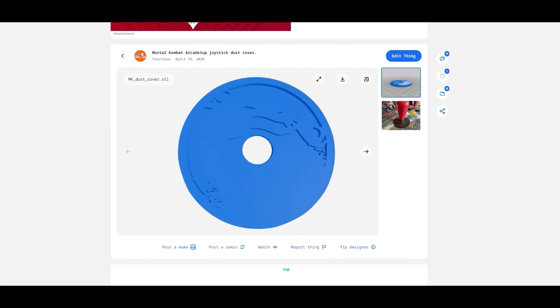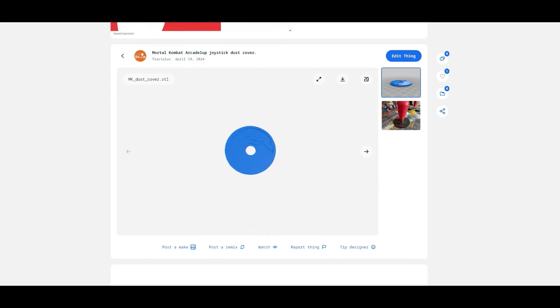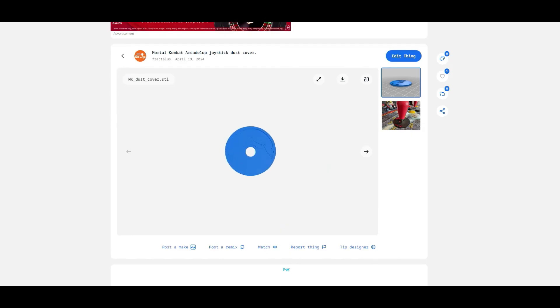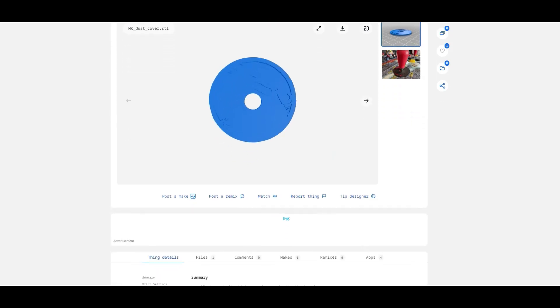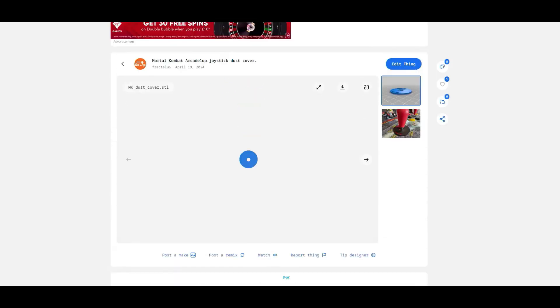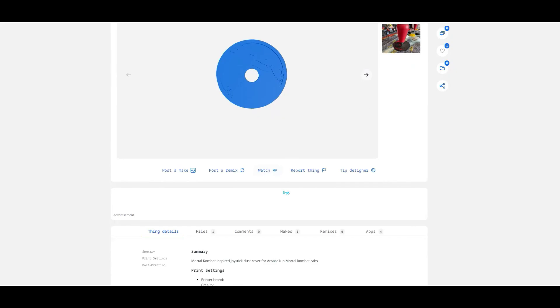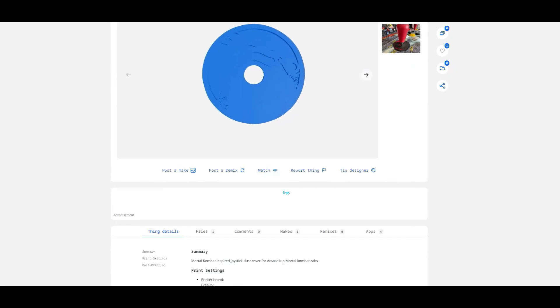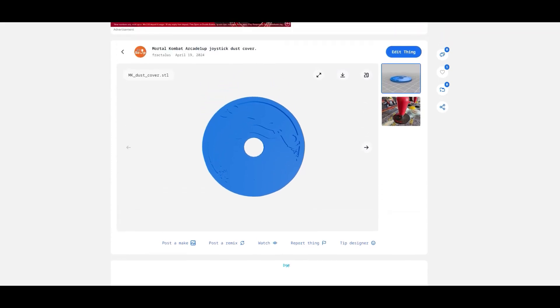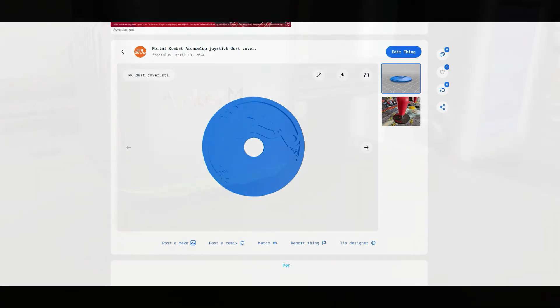I hope you've enjoyed this quick look into getting your files up on Thingiverse and onto other 3D sites. It's really simple and good fun. It's a great way to give back to the community and to get your designs seen and shown. Thanks so much for watching 3D Printed Soup. As always, stay happy and safe. Keep Thingiverse-ing.